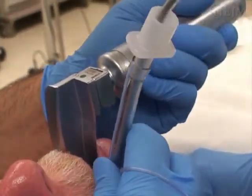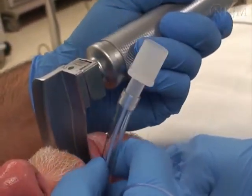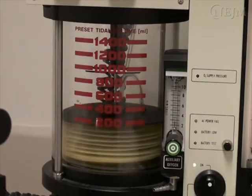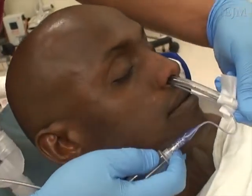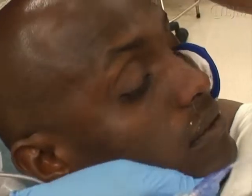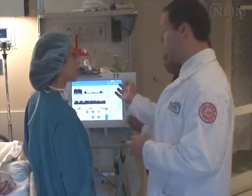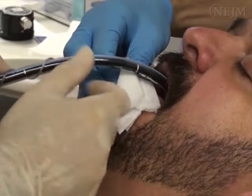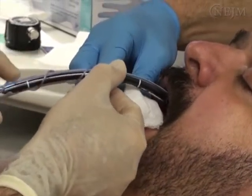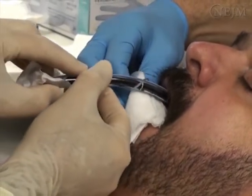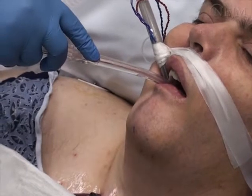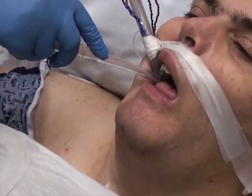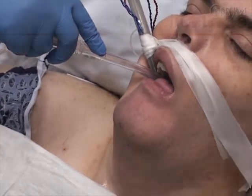Endotracheal tubes are initially placed to secure an airway for the administration of anesthesia, to provide airway protection, or to provide positive pressure mechanical ventilation. Once endotracheal intubation is no longer needed, extubation is indicated. However, the decision to extubate a patient must be made carefully, particularly because respiratory and airway-related complications are more likely to occur after endotracheal extubation than after endotracheal intubation. Although many problems related to endotracheal extubation are minor, serious complications can arise.